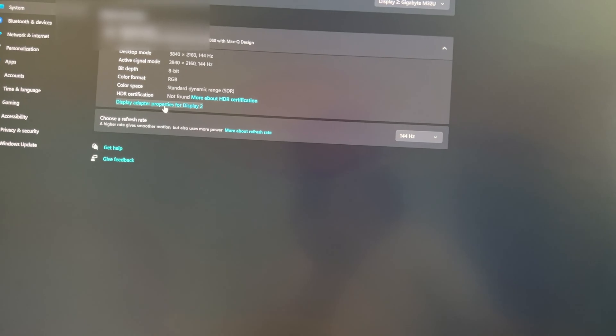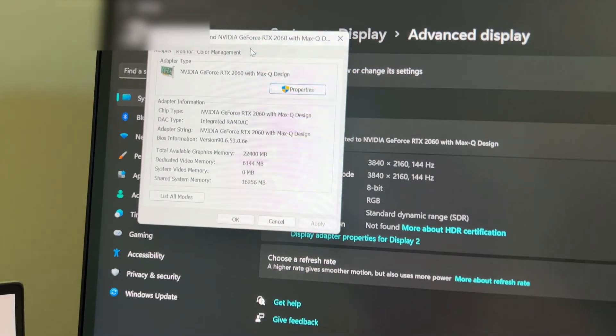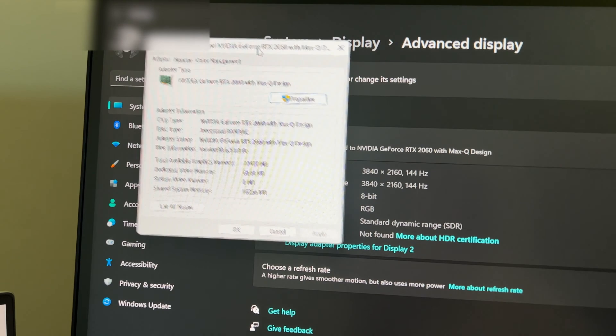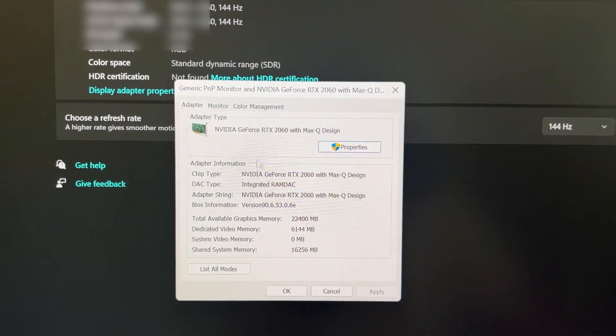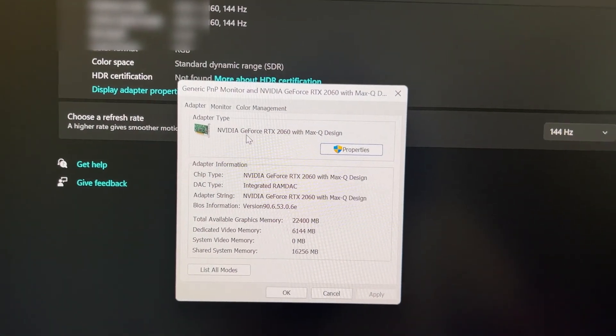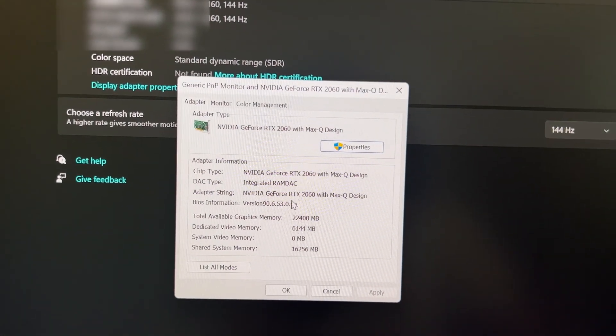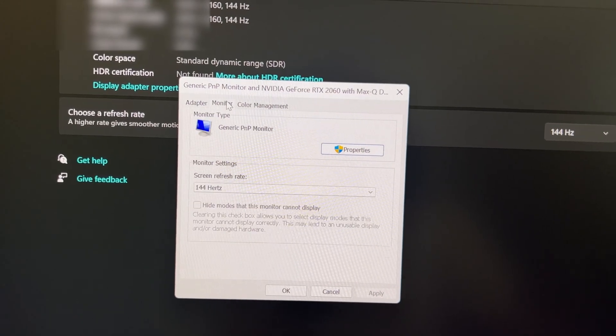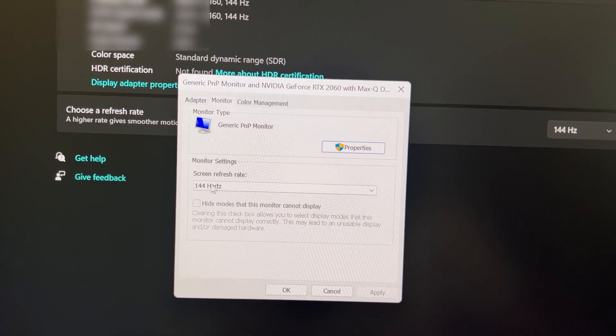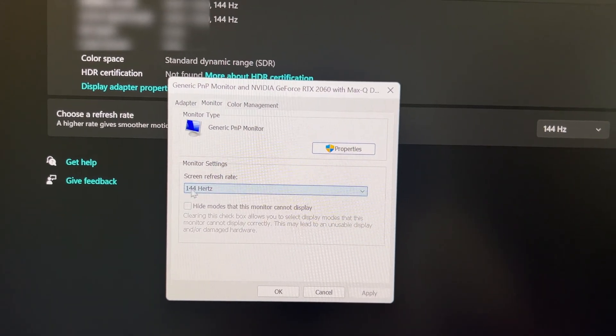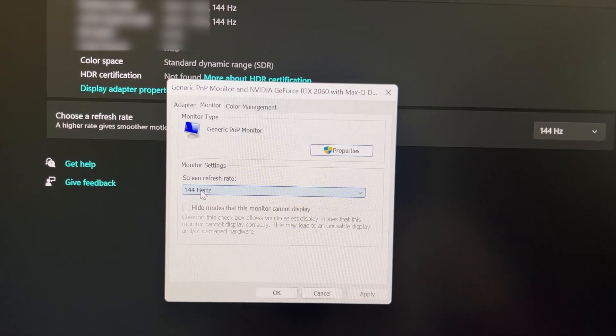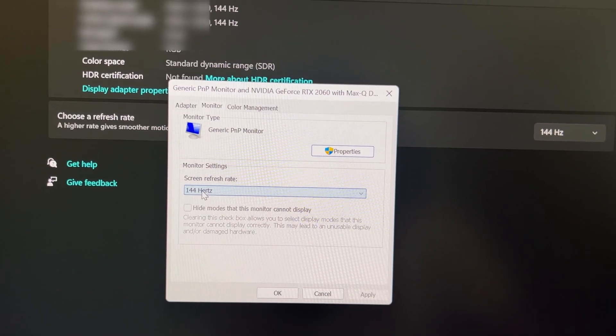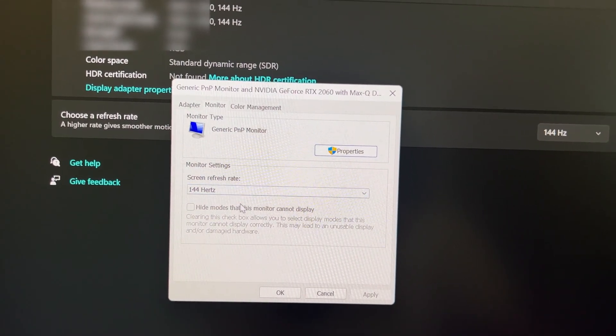Then go to display adapter. You can see that it is now using NVIDIA and is getting the max refresh rate. That was the fix and I hope it helps you guys as well.